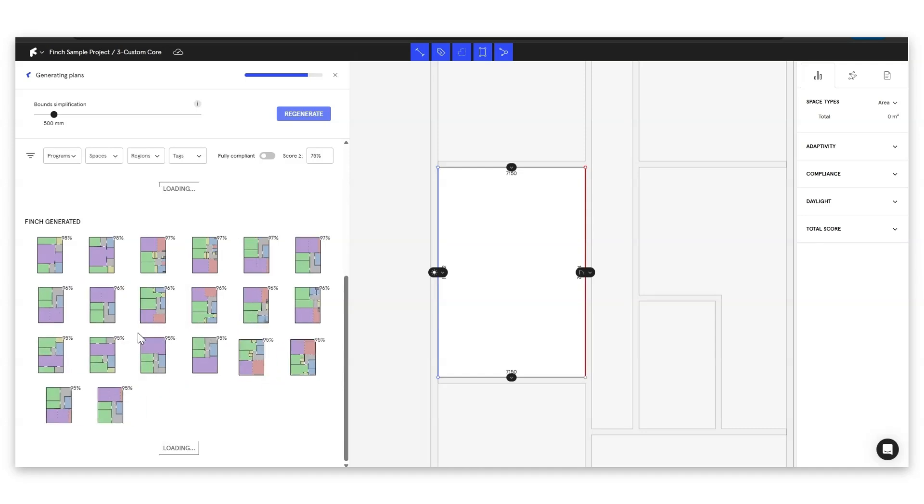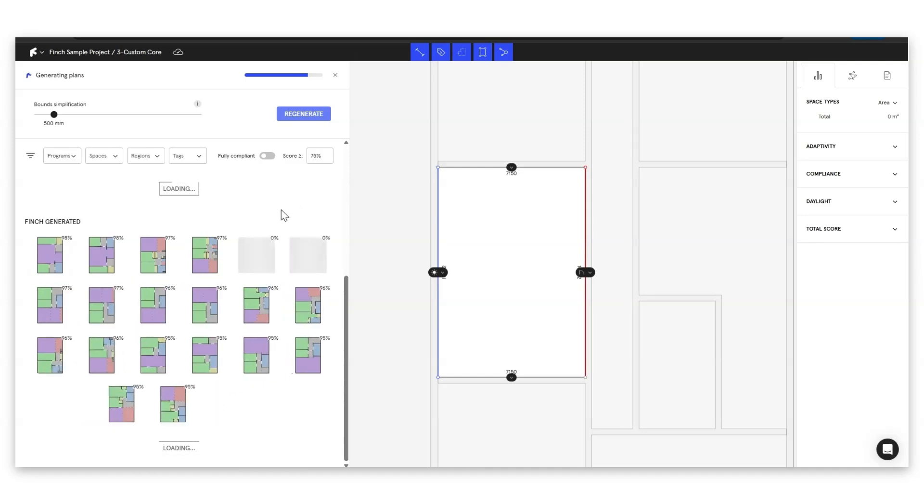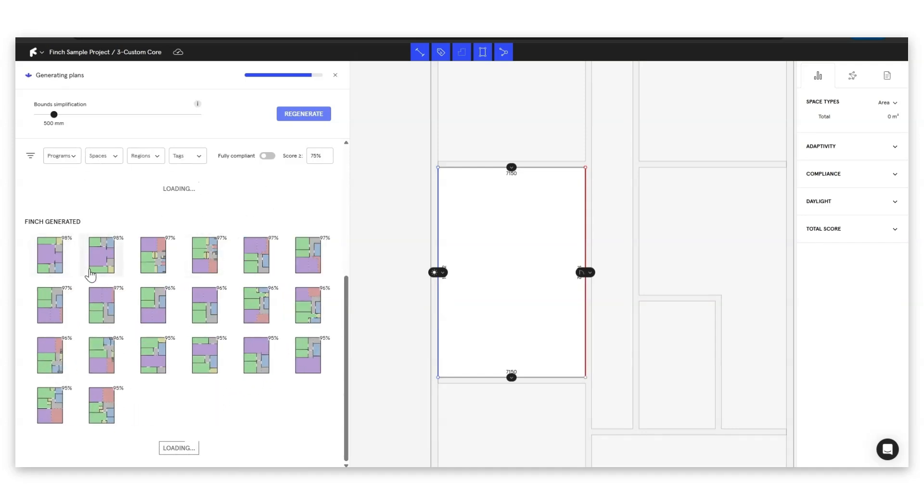Our Finch generated plans they are going to adhere to any of the filters that we give them but they're not going to come in with any furniture. So it is a case of applying the plan if we really love the layout and then actually jumping into our plan editor to add the furniture yourself.